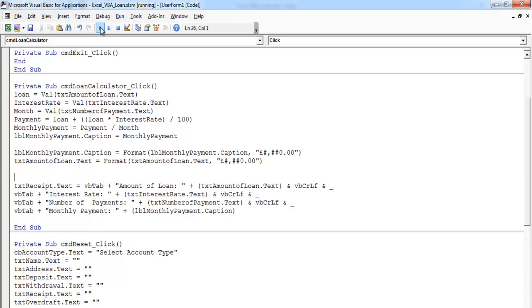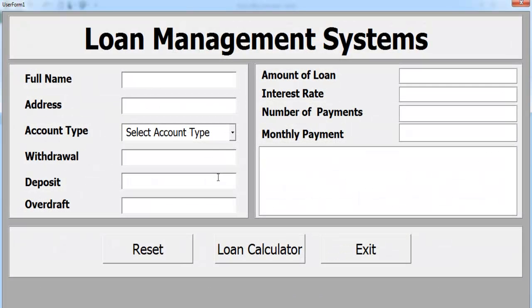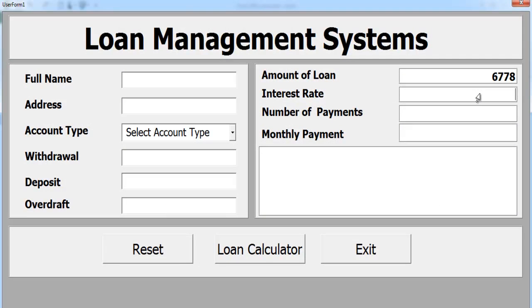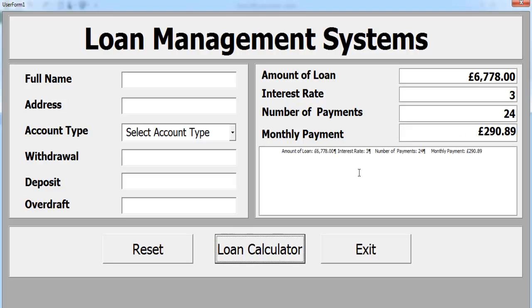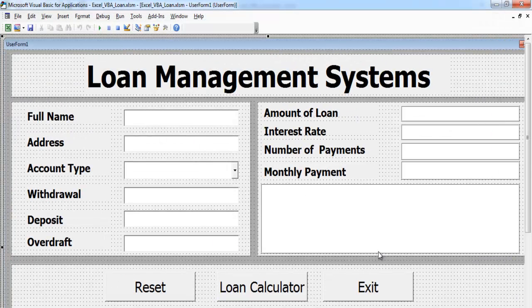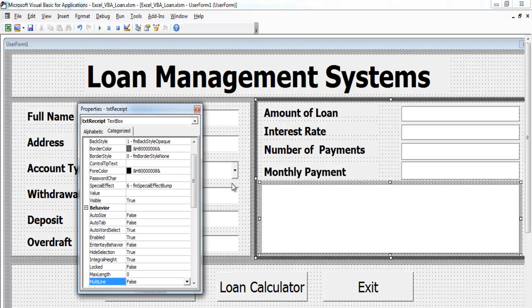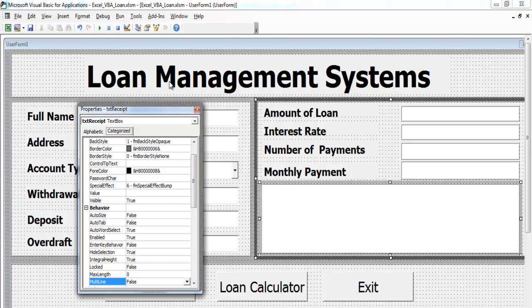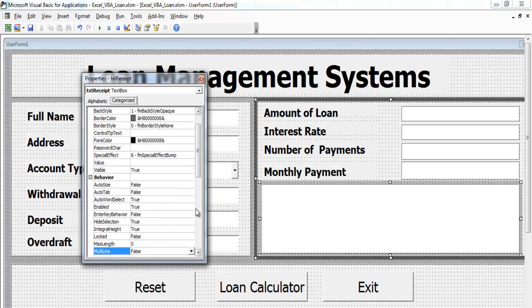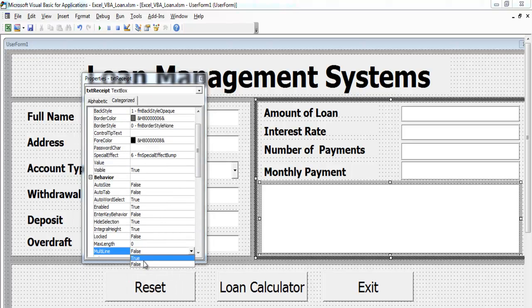If I run it now and enter the information, about three percent and maybe 24 months, you cannot enter anything in here because it's a list box. I want it to be multiline. Let's go back and get that sorted. Select this, right click, select the property, come to the category. We need multiline. Change that to true.